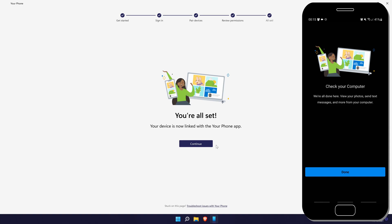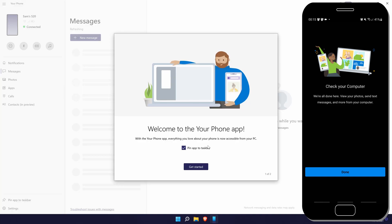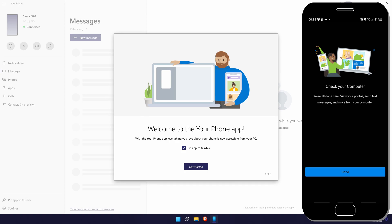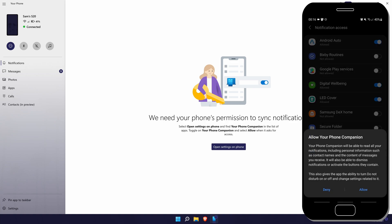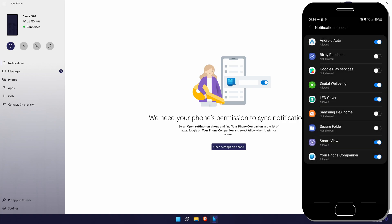There is one more step we need to do before you are fully ready to go and that is to allow notifications. So click on notifications from the left. Within here, click on the blue button called open settings on phone. This should open your phone's notification access page. In here, make sure the your phone companion app is turned on to allow this.